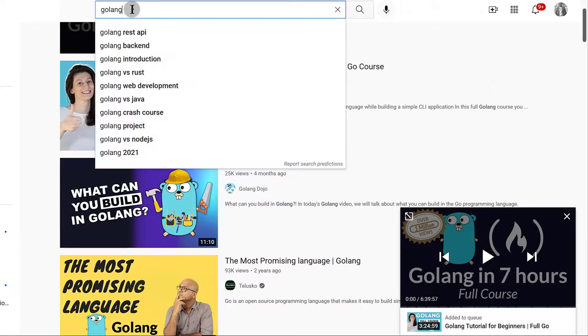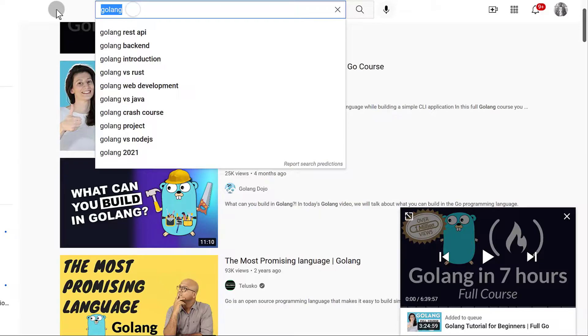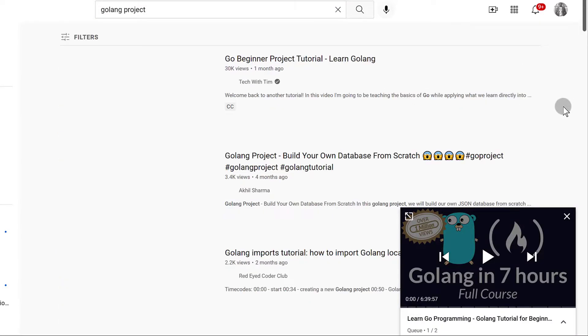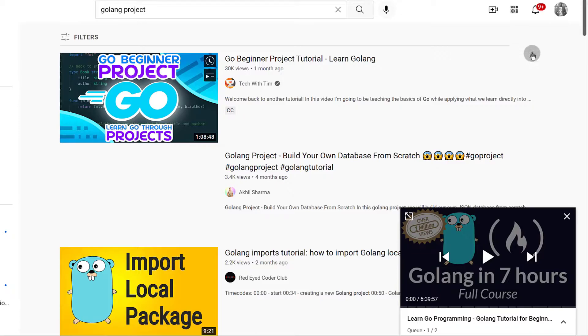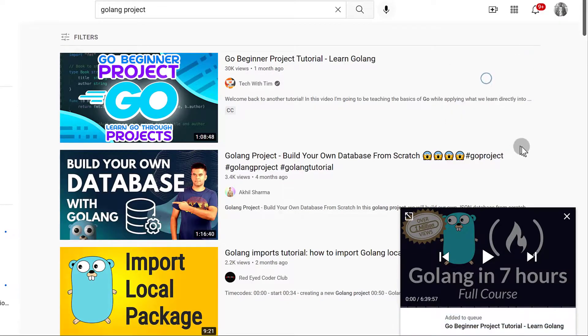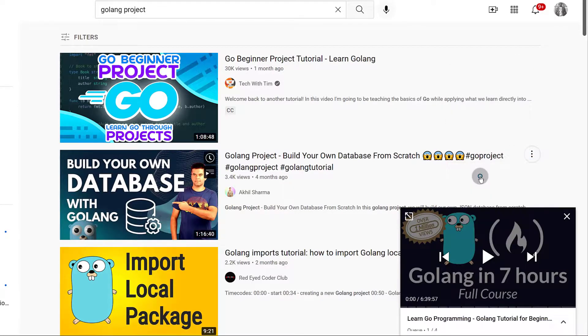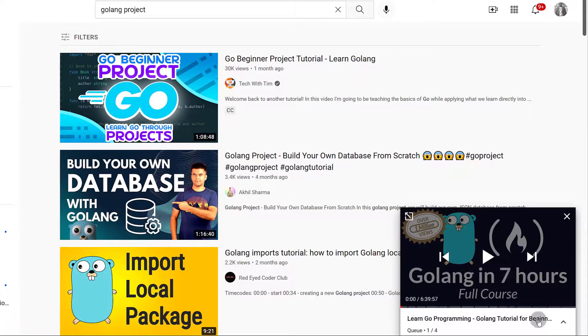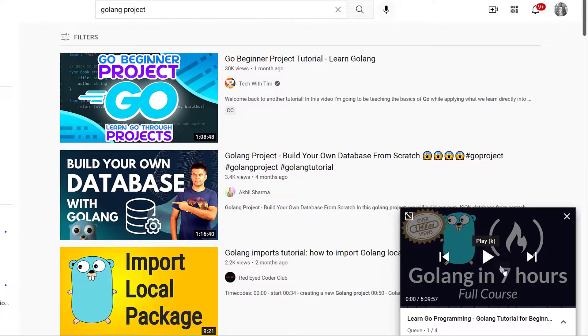If you still want to search for some other videos, search for them, add them to queue, and you'll see the videos are being listed down here for you. Our aim is not to play the videos, we want to add them to a playlist.